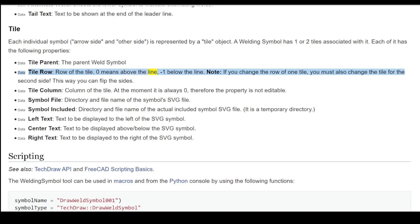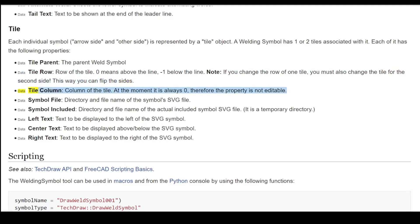Zero means above the line; minus one means below the line. Note: if you change the row of one tile, you must also change the tile for the second side. This way you can flip the sides. 'Tile Column' is the column of the tile. At the moment it is always 0, therefore the property is not editable.